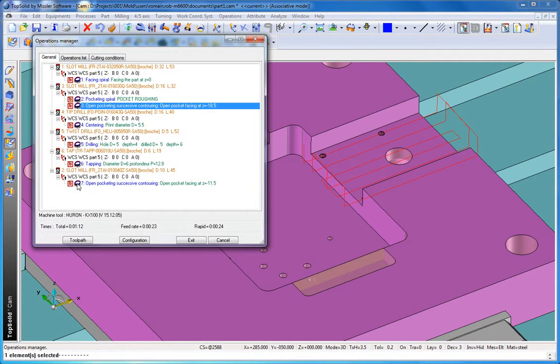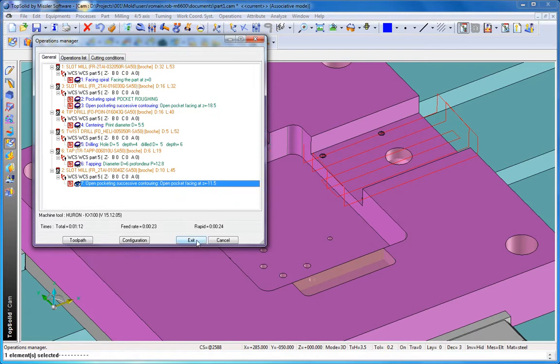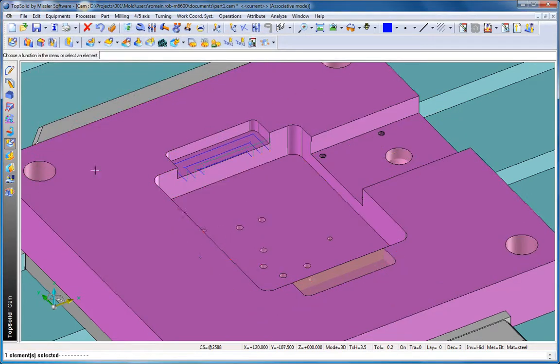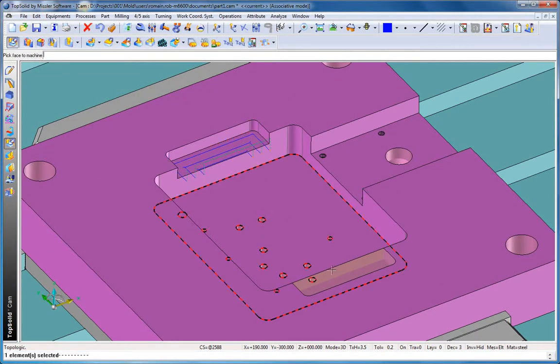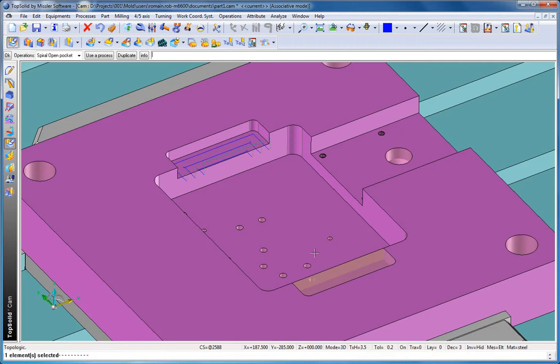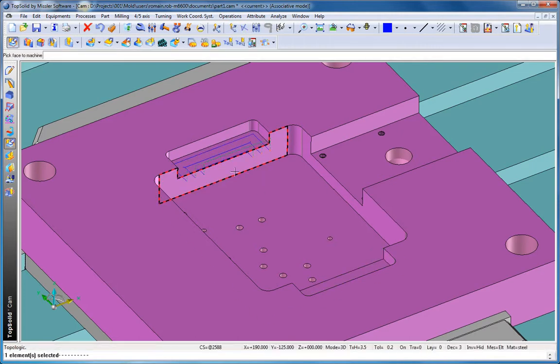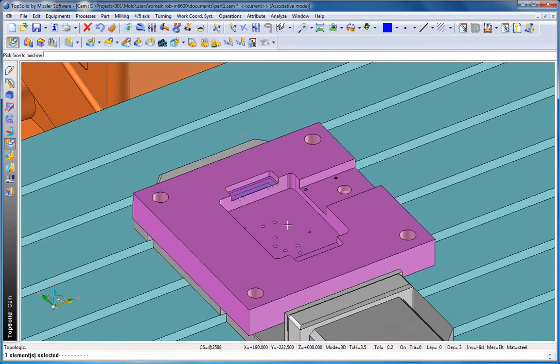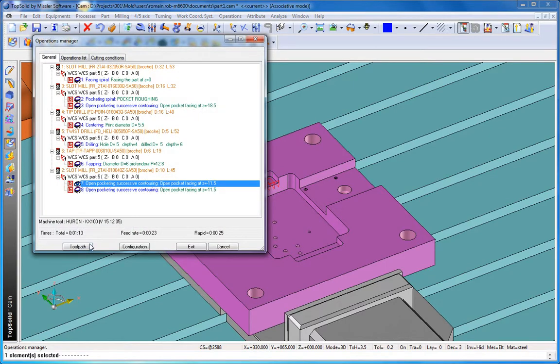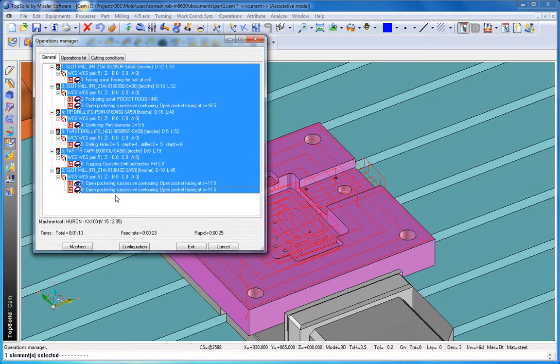Now we'd like to apply the same strategy to the other open pocket. So again, same function, we'll choose that face to machine, and just select the visual representation of that toolpath. And like that, the same settings have been applied to that open pocket.